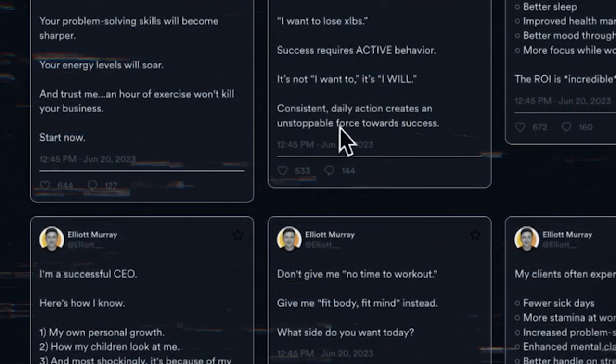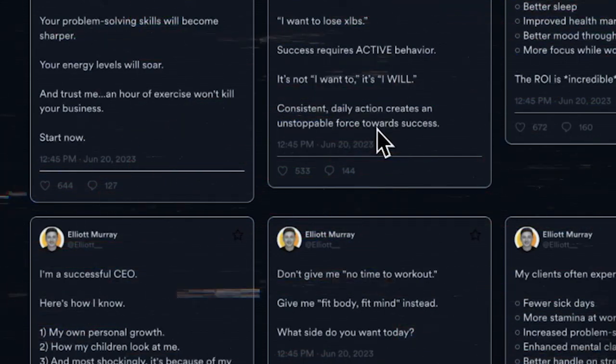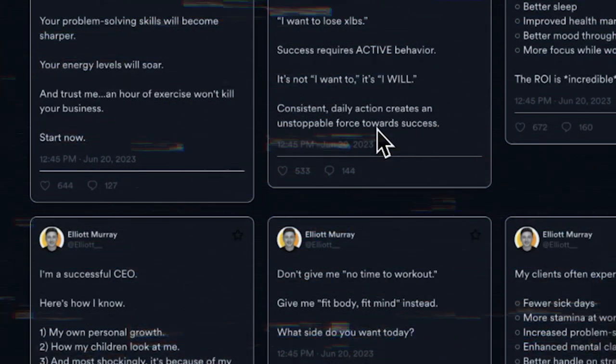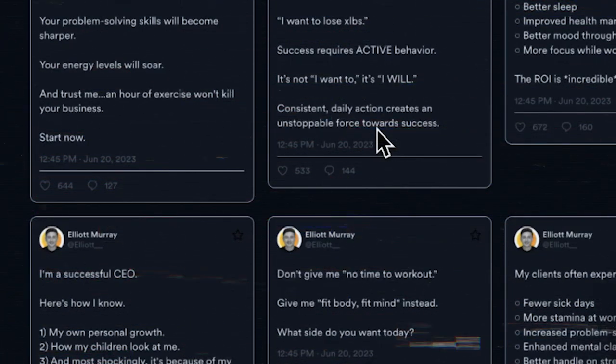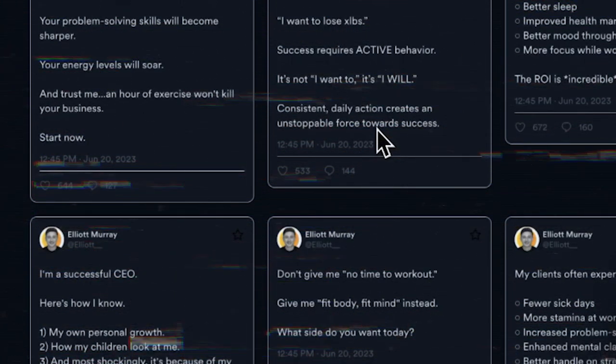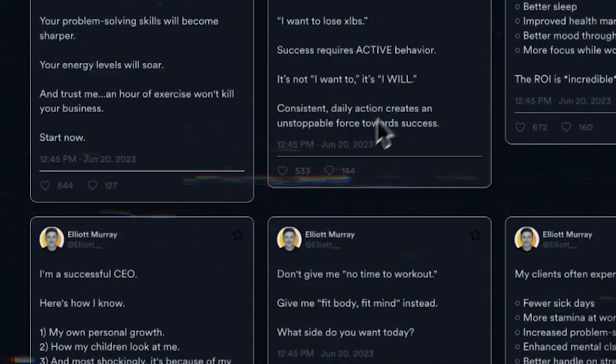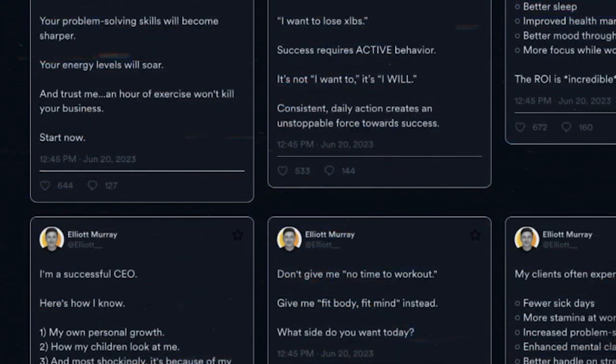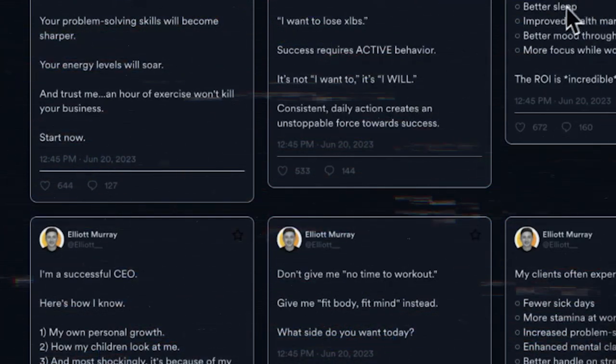But remember, scheduling is just one part of the puzzle. To actually build a loyal following on Twitter, you need to connect with your audience. Make sure to respond to their comments, answer their questions, and appreciate their feedback. That's how you establish yourself as an expert in the car world and build trust with your followers. So make sure you take the time to interact with your audience and nurture those valuable relationships.